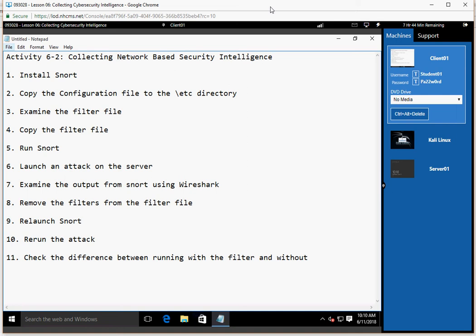We're going to start out by logging into Server 1 and installing Snort. We're going to copy the configuration file for Snort into the EDC directory. We're going to examine the filter file used to eliminate some redundant information that shows up as a result of Snort. We're then going to copy that filter file over to the correct location in the filters directory. We're going to run Snort with the filter and the configuration file. We're then going to log into the Kali Linux system and launch an attack on the server. We'll examine the output from Snort using Wireshark on Server 1, remove the filters, relaunch Snort, rerun the attack, and check the difference between output with and without the filter file. And that'll be the plan.